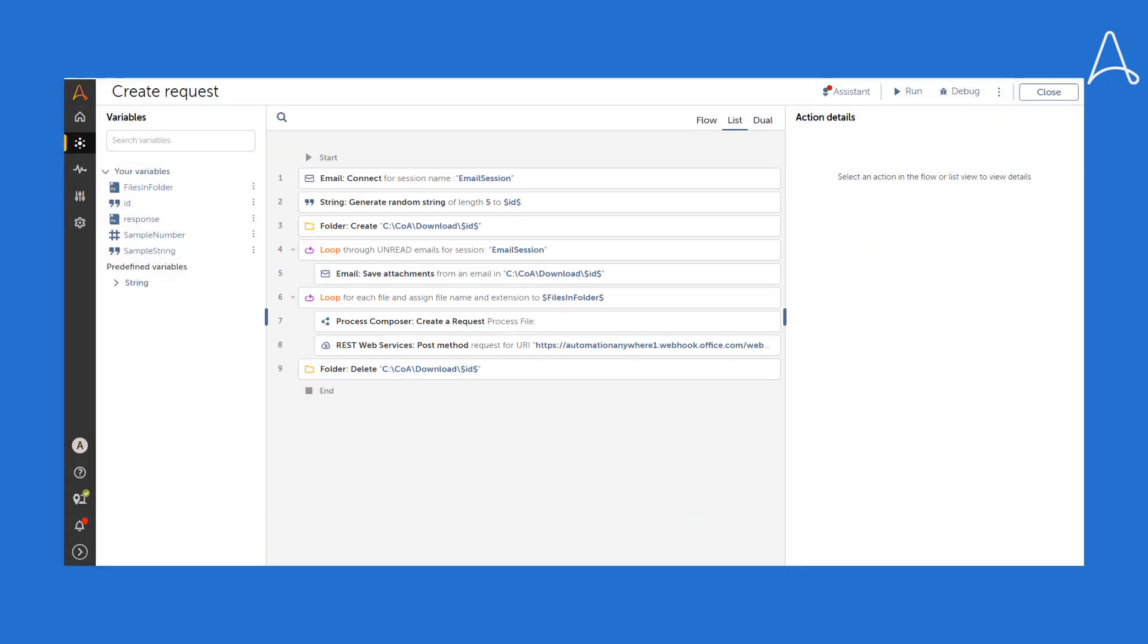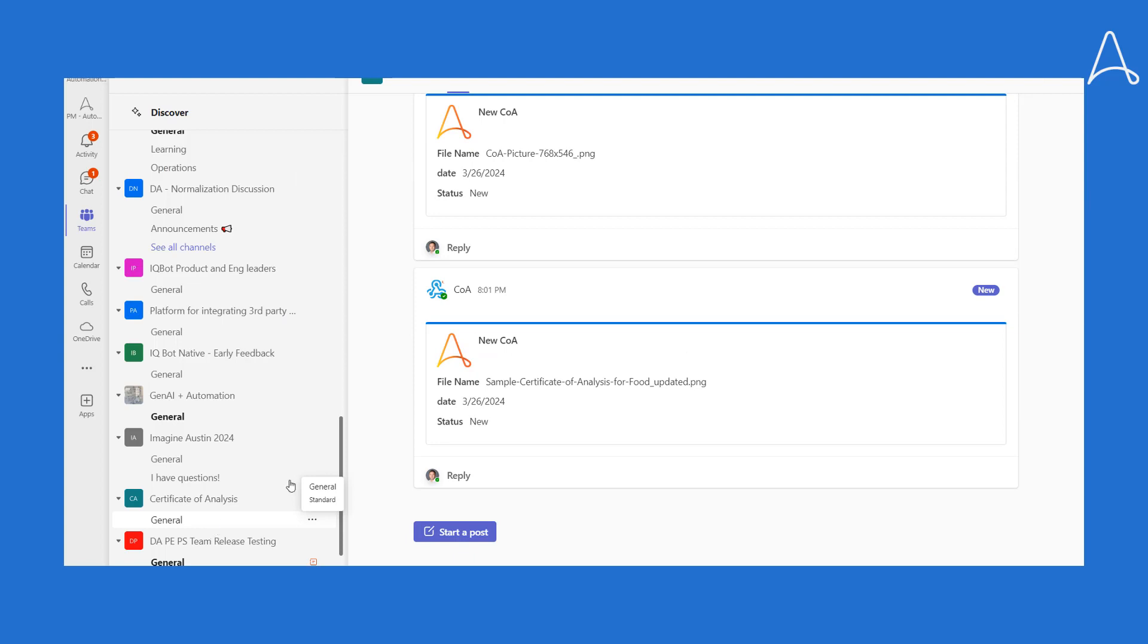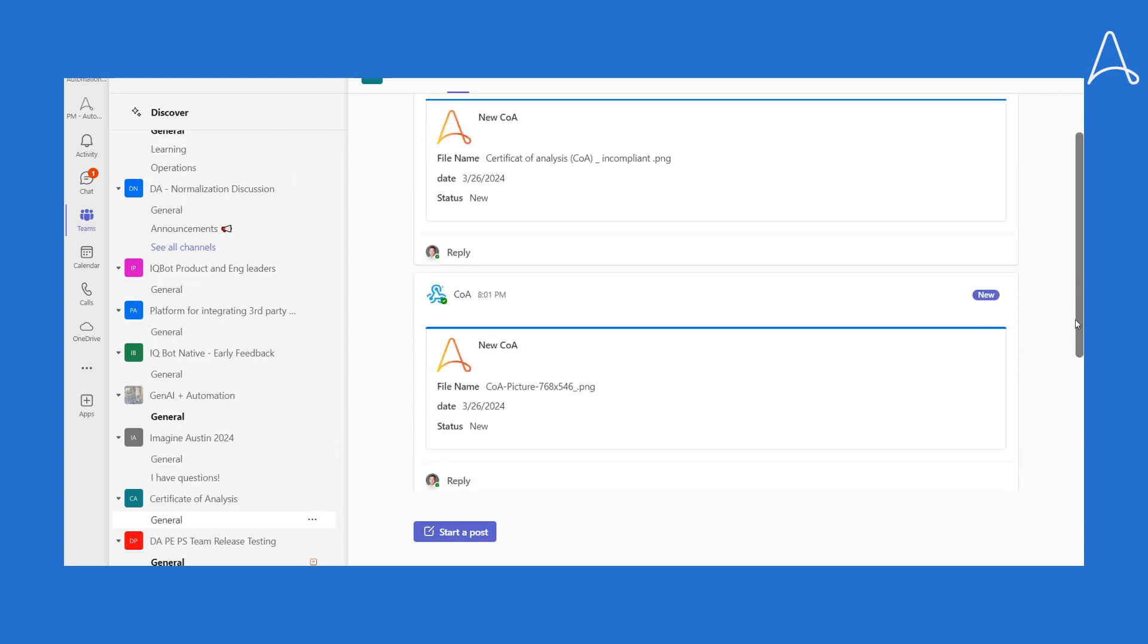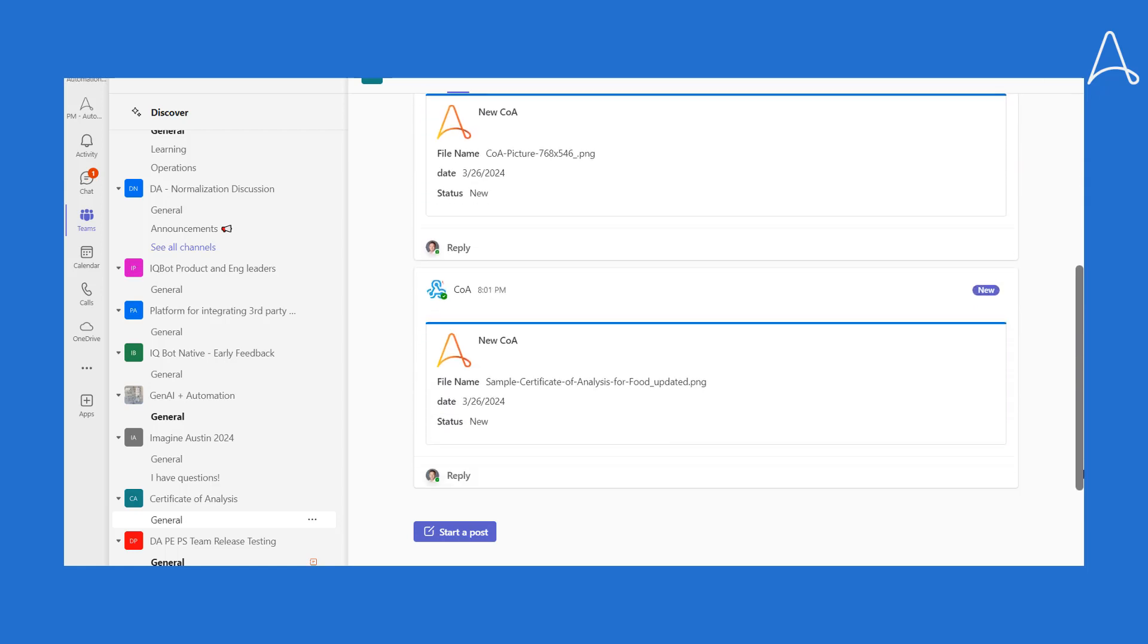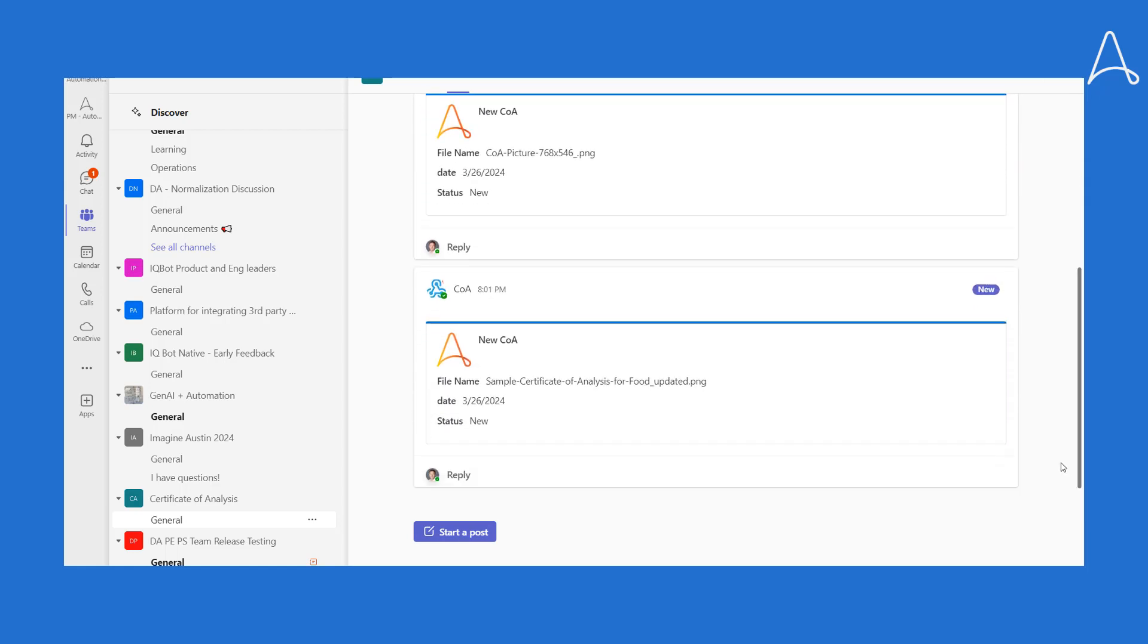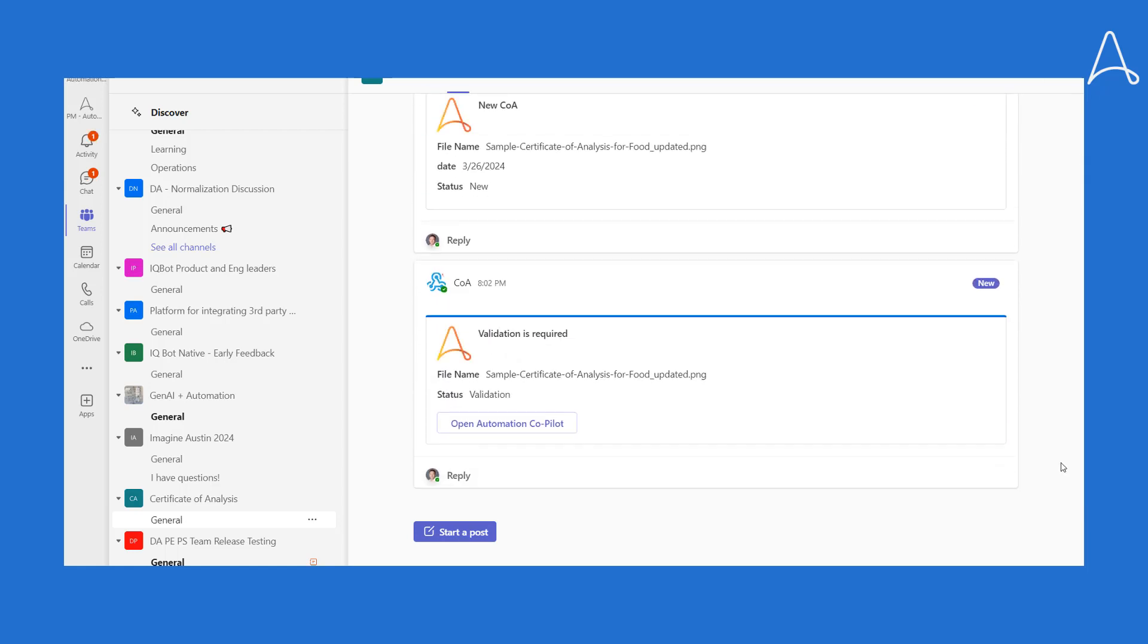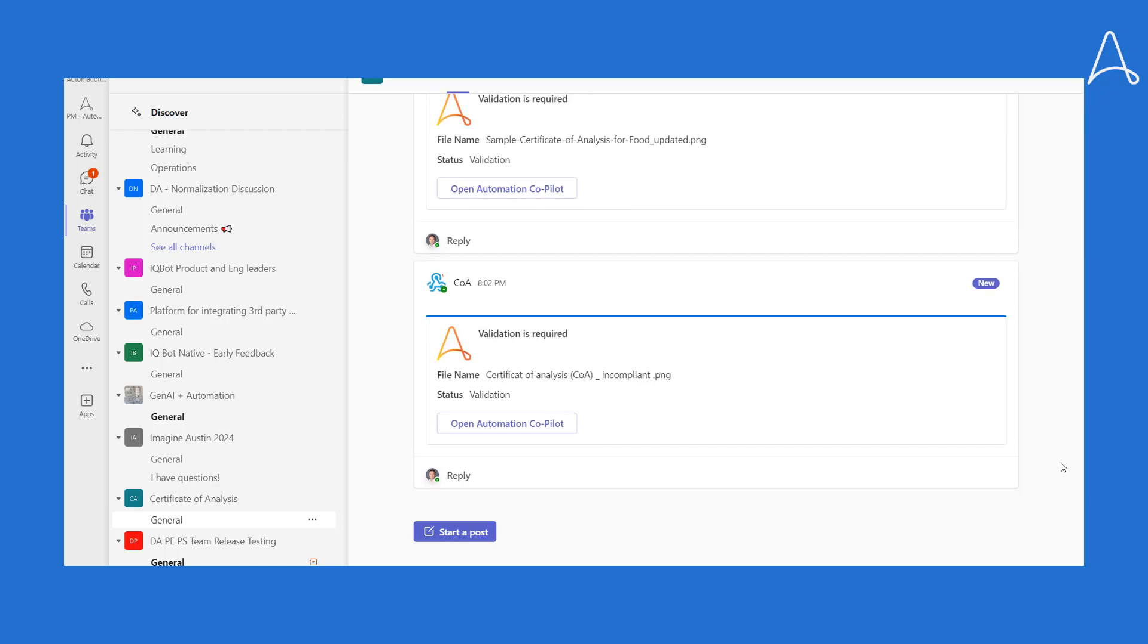Next, it sends notifications to a specific Teams channel. We see three messages, which means three transactions initiated. After that, it extracts data using a Document Automation Learning instance, which we will demonstrate later.